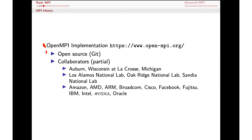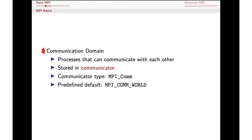Let's look at some of the basic concepts used in MPI. One that will appear all over the place is what's called a communication domain. When writing code in MPI, we're thinking about individual processes running on different CPUs that are going to communicate with one another. The various communication patterns supported by MPI are encapsulated and abstracted out in what MPI calls a communicator. There's a type defined for communicators called MPI_Comm, and there's also a predefined default communicator called MPI_COMM_WORLD.